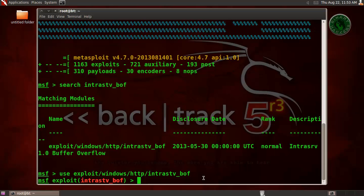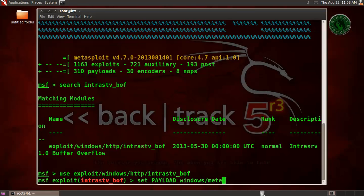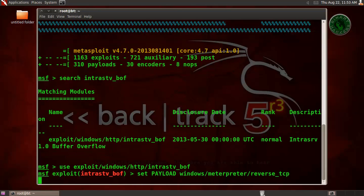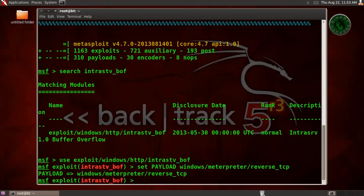Set payload of windows meterpreter reverse tcp. Type show options.